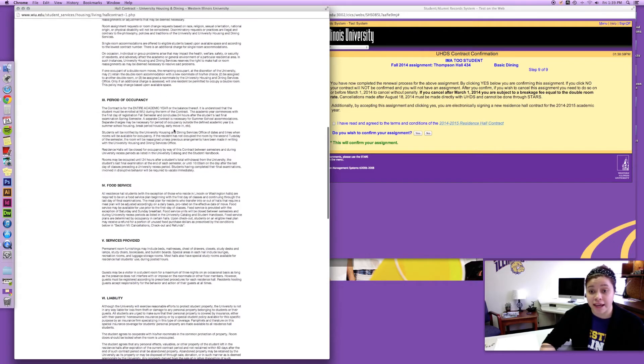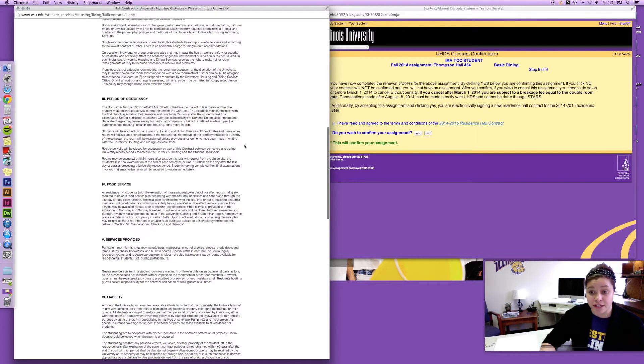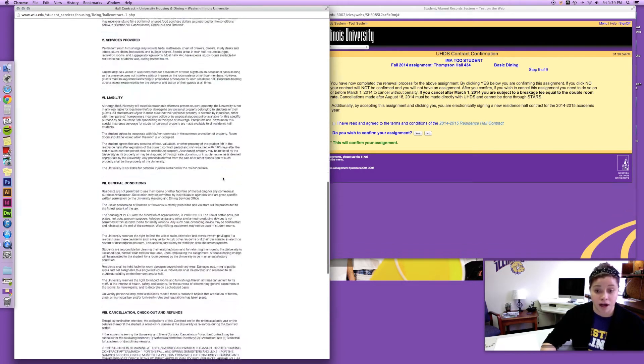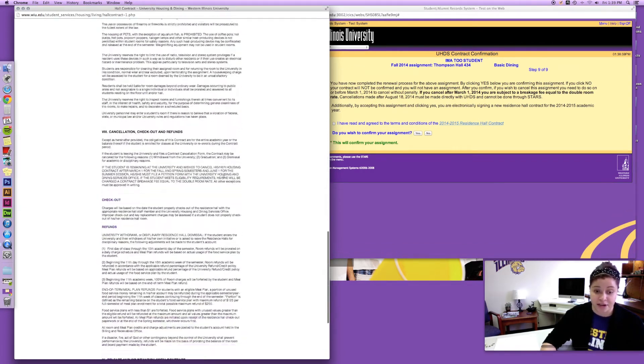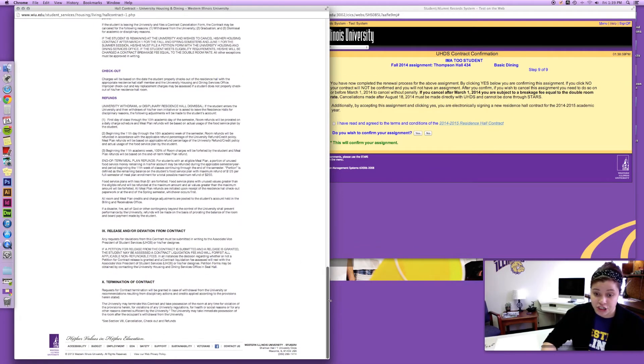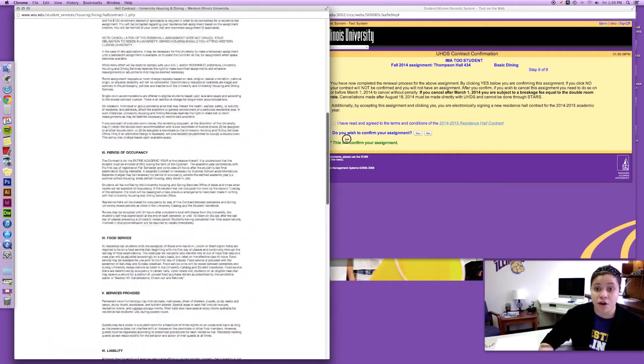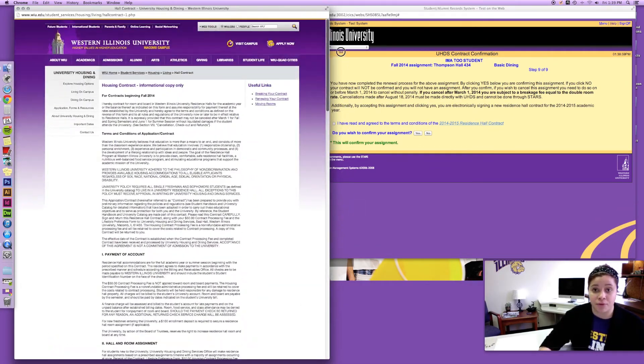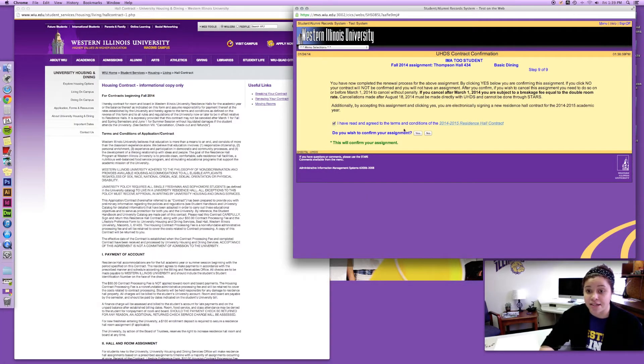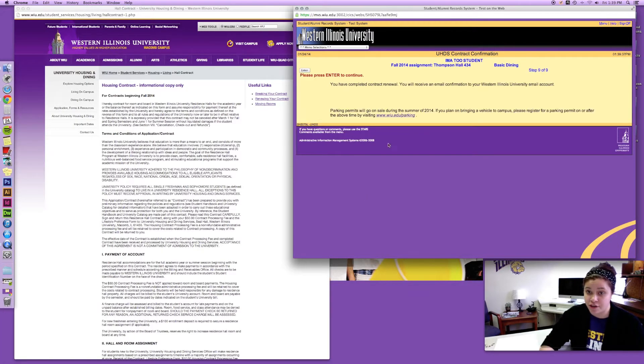Because as soon as you click I have read and agree to the terms and conditions, you are agreeing to resign your contract to these conditions. So just make sure that you go through and read all of that information. And I'm gonna click that I have read it and then I do wish to confirm my assignment.